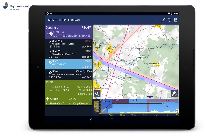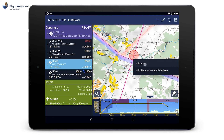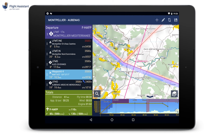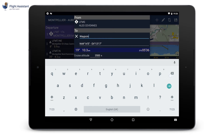Any point can be used as a waypoint. It does not have to be an airfield or a navhead. Long press anywhere on the map and select at this point. You can then give it a meaningful name.